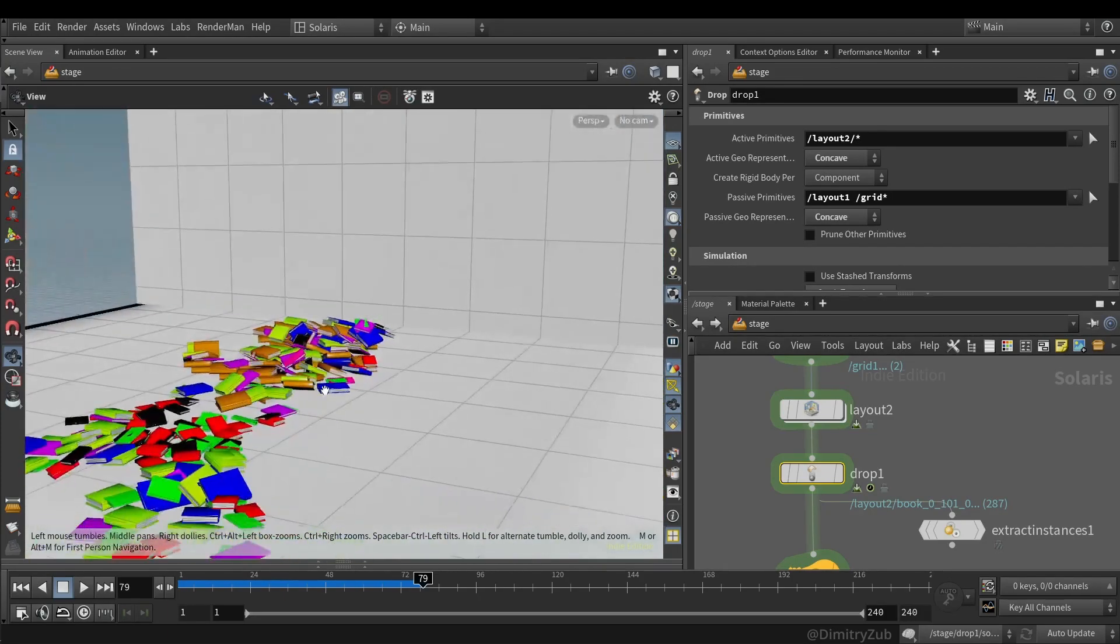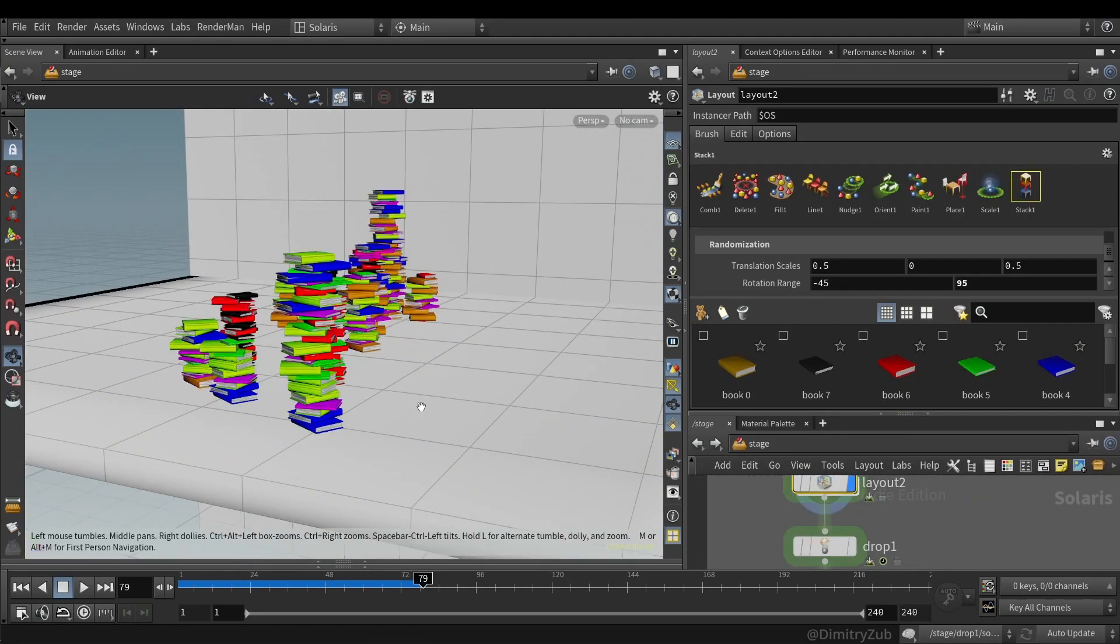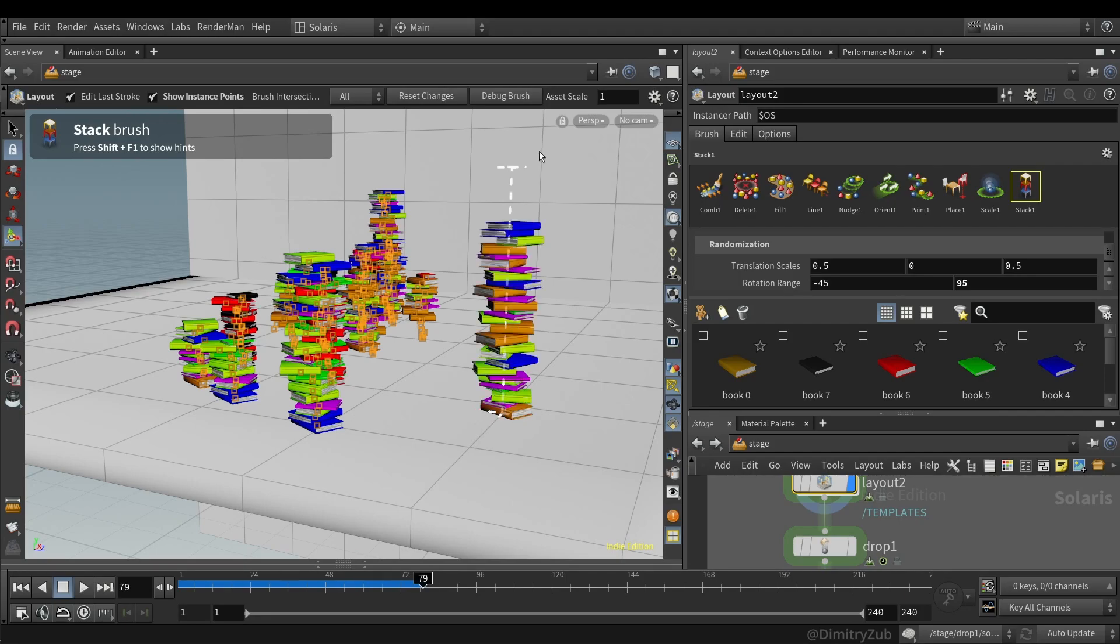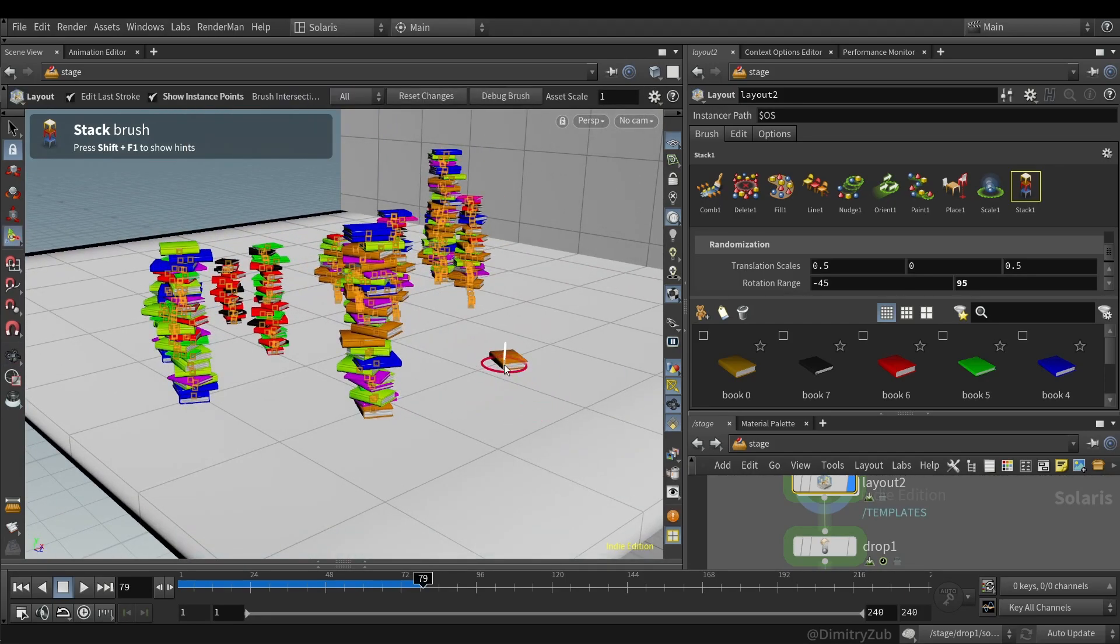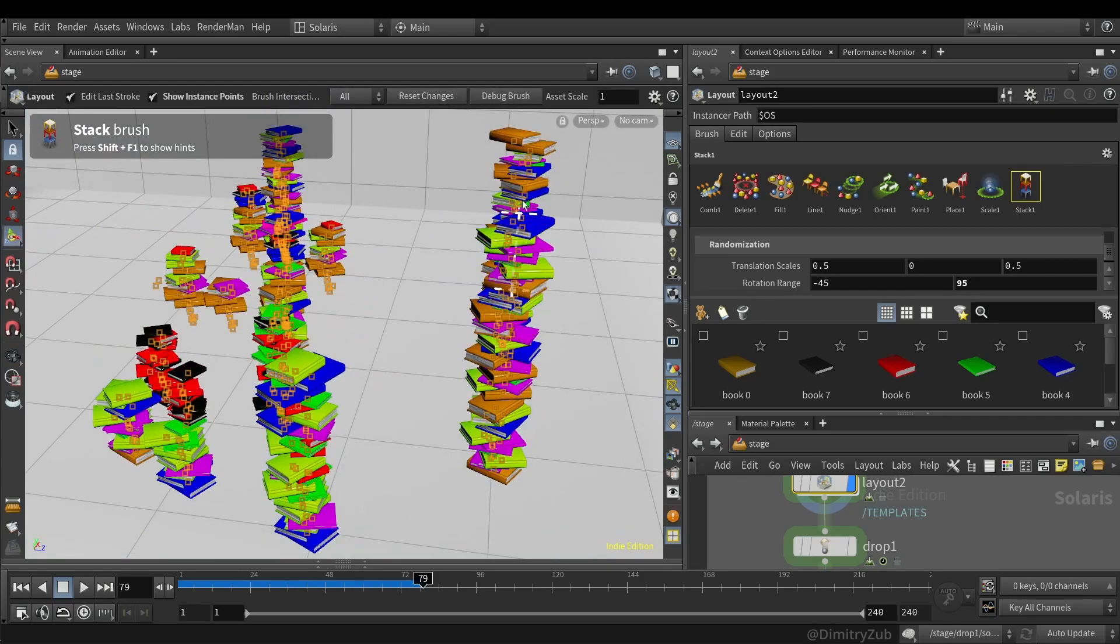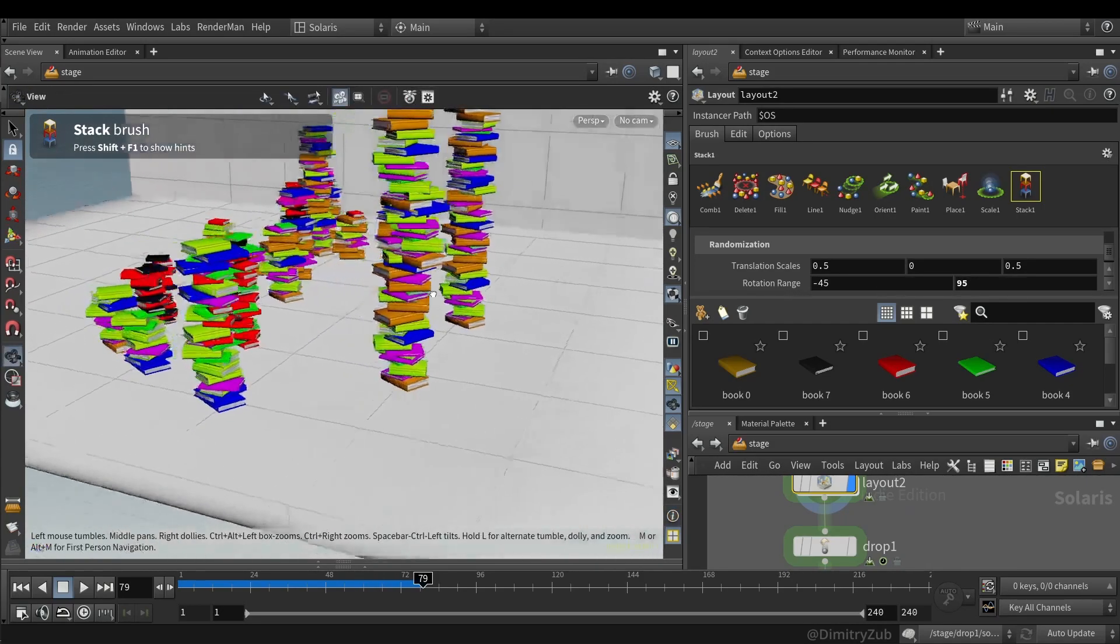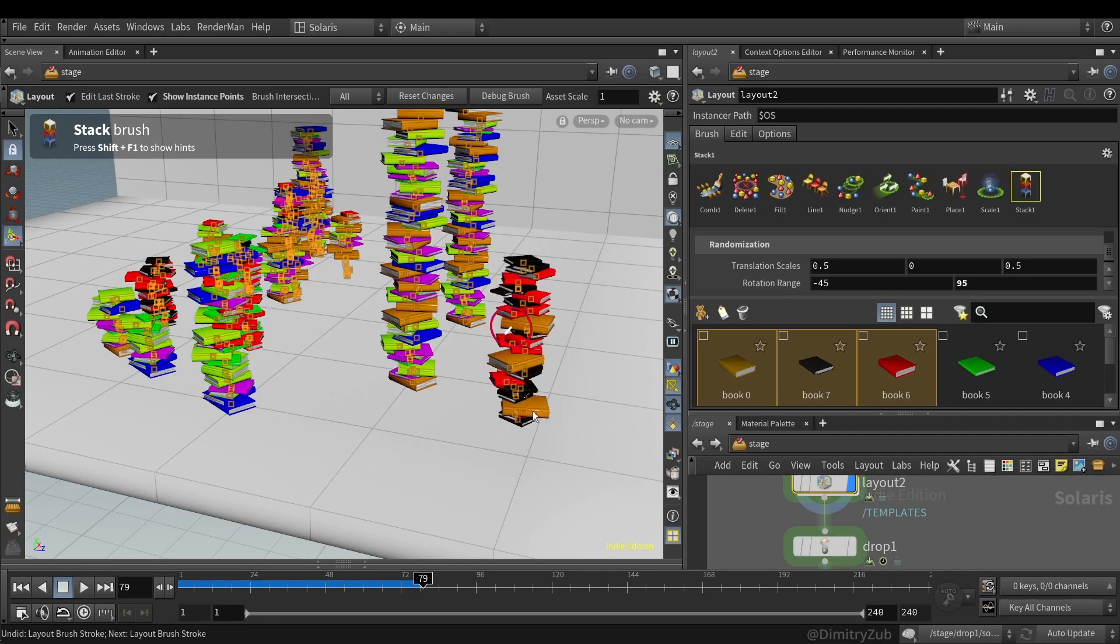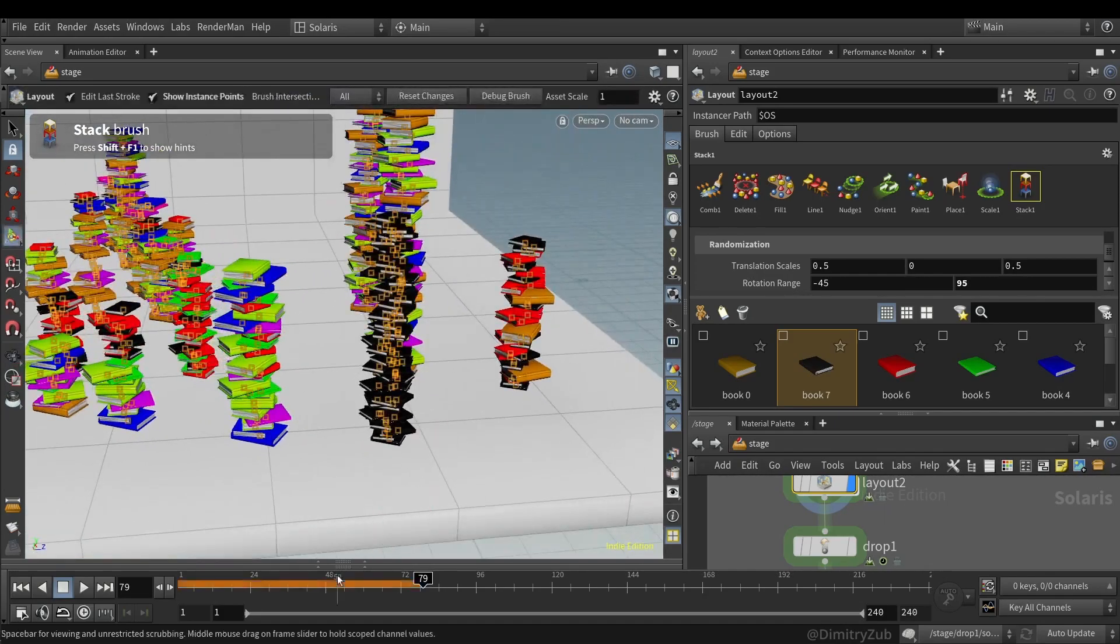And as you can see, you can use something like this. And the way I stack them is by using a stack brush, which layout LOP provides. You just hold the left mouse button and you can draw. You can select which books you want to use, in this case books, but I mean assets.